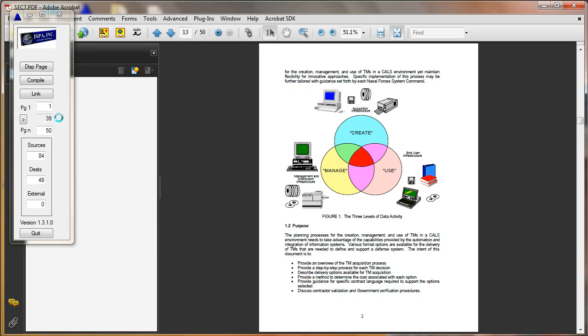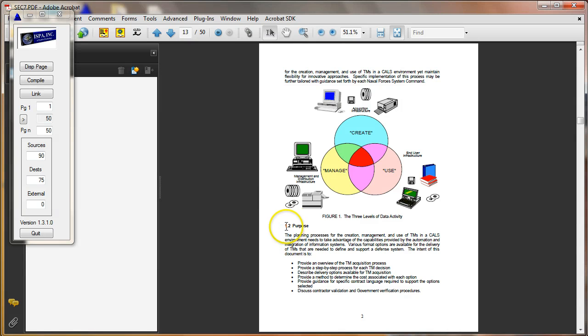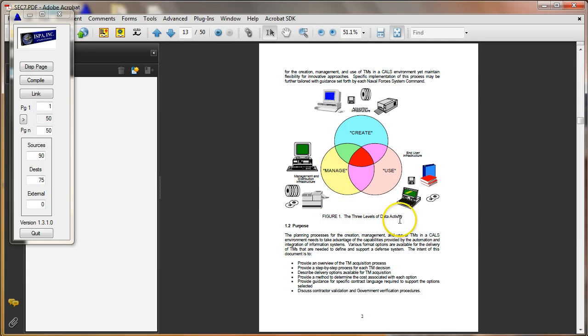It's on page 35 here. And when it creates these bookmarks, they're all going to be in the order as they were found in the document. So wherever the figures are, they're going to be, so for instance, this figure 1 dash, or paragraph 1 dash 2 should be after figure 1, the three levels of data activity. As you notice, the three levels of data activity, the title.